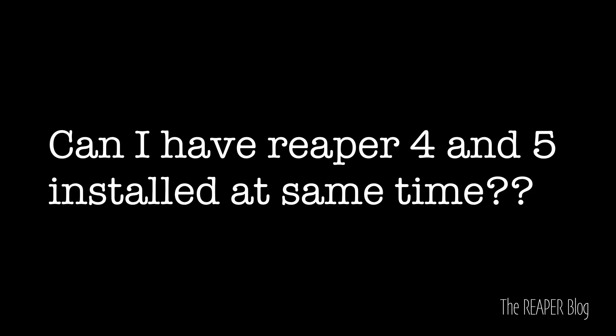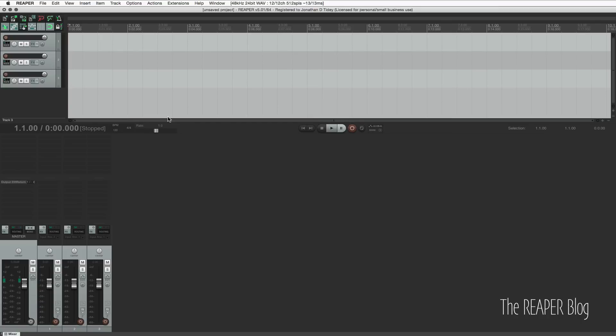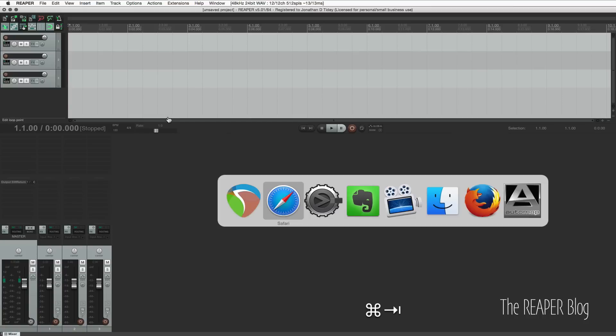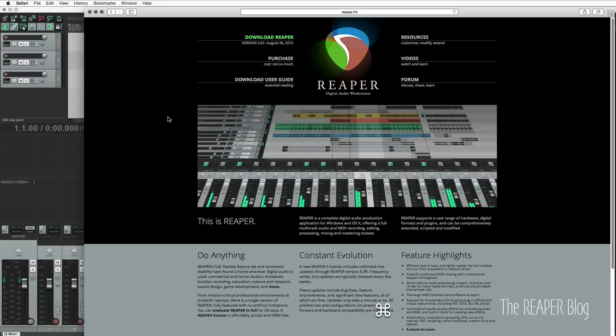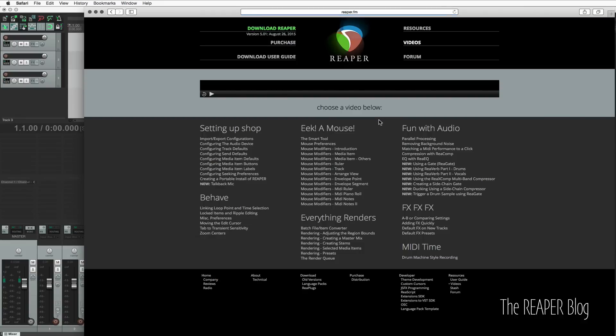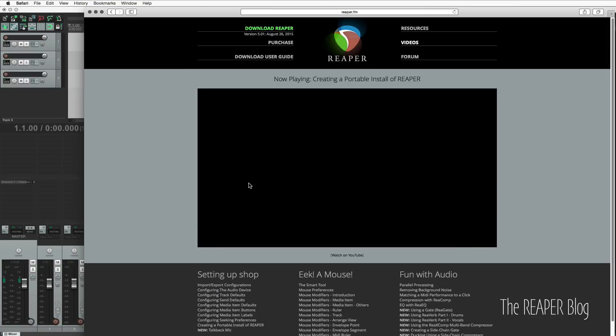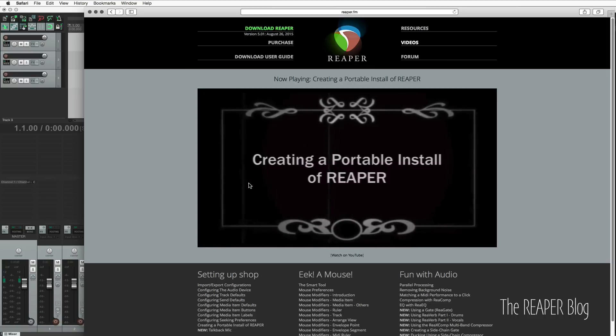Can I have Reaper 4 and 5 installed at the same time? Yes, you can. On the Mac it's as simple as renaming version 4, installing version 5, and then you have both of them. You also have the option of doing a portable install on the Mac and PC. If you go to the Reaper website, click on Videos, and click on creating a portable install of Reaper, you'll see a tutorial from Kenny Gioia that explains how to do the portable install.